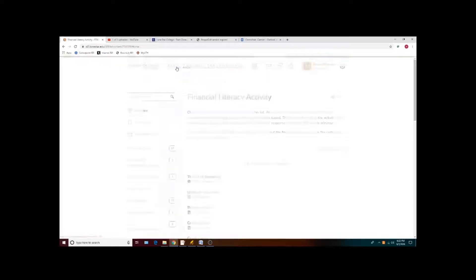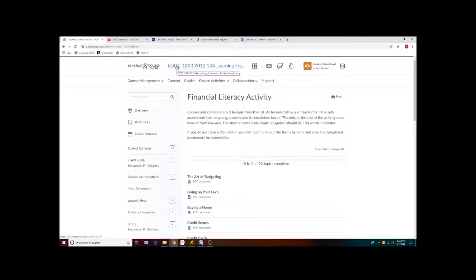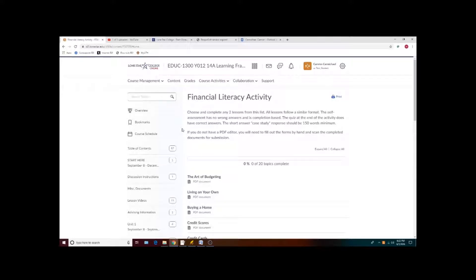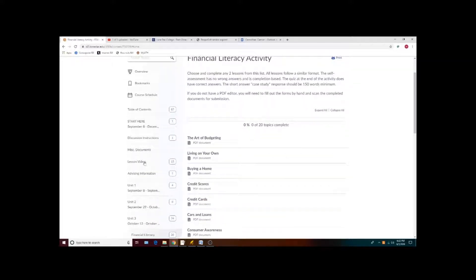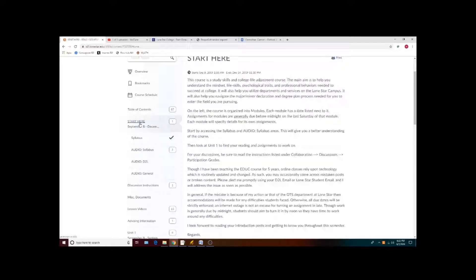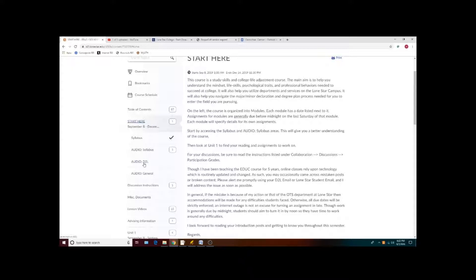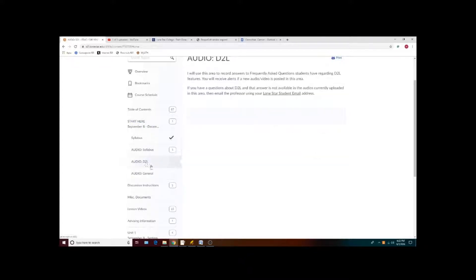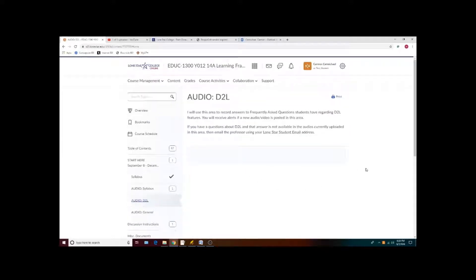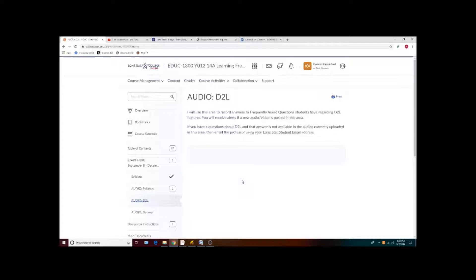With that said, if you have any other questions or concerns, you can generally go to Start Here, Audio D2L or Audio General, and there will be listed a number of videos and walkthroughs like the one that you're watching now. If your question is not answered in these areas, send me an email and I will either reply or record an audio message explaining the particulars of what you're having trouble with.